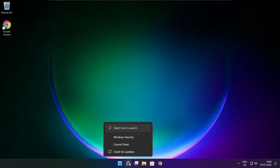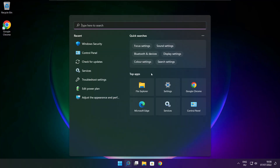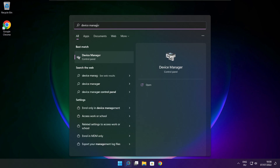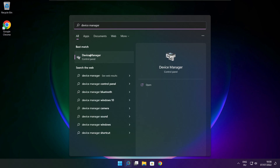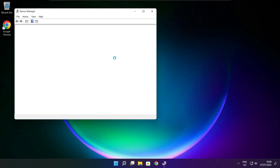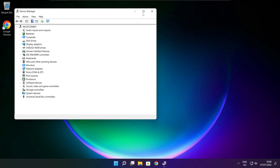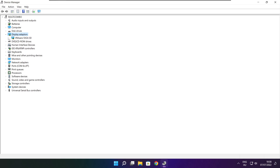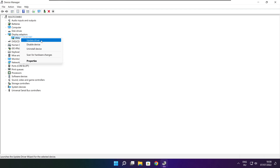Click the search bar and type Device Manager. Click Device Manager. Click Display Adapters. Select your display adapter. Right click and update driver.